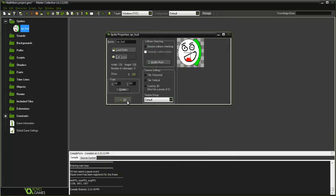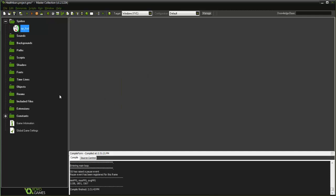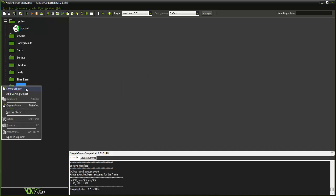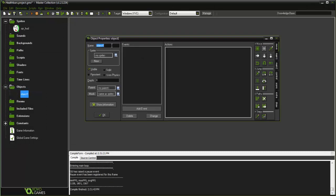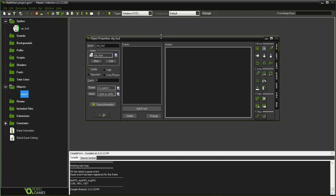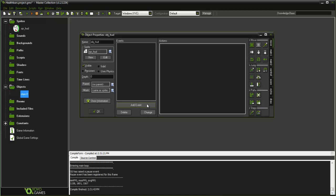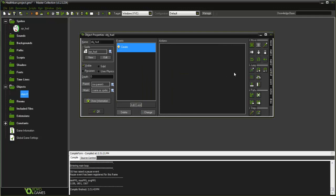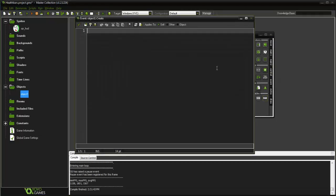I went ahead and centered that, it's 120 by 128. Again, that's just my preference, you can really make it any way you'd like. What I'm going to do here is create an object and I'm going to name it obj_hud - HUD, heads up display - and give it the sprite.